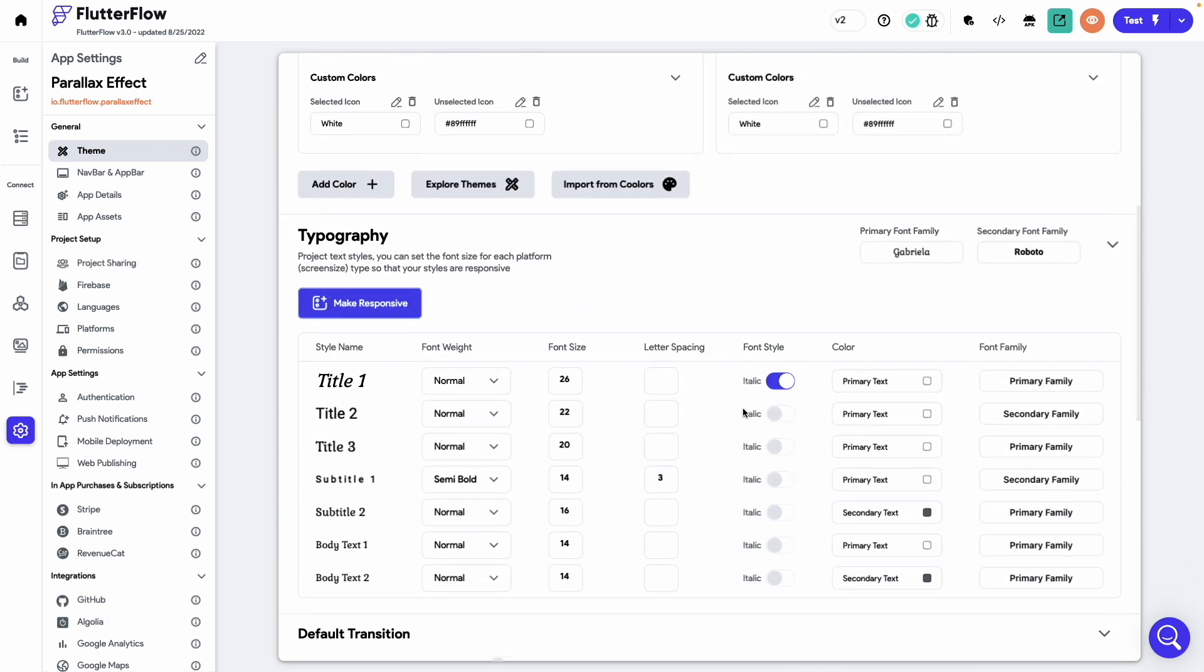Then I have defined a typography that we will be using. I have set the primary font family to Gabriela and the secondary font family to Roboto. You can customize the theme as per the look and feel of your app that you want to achieve. Okay, now let's head back to the UI builder.